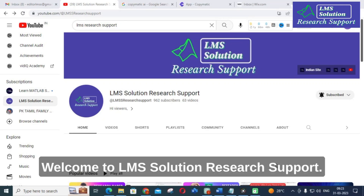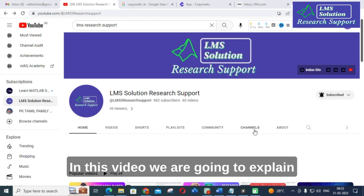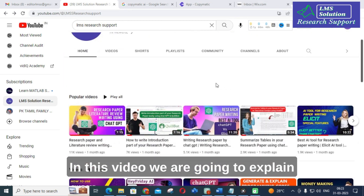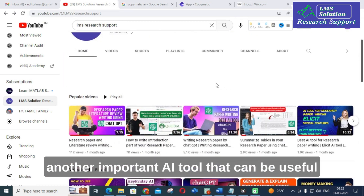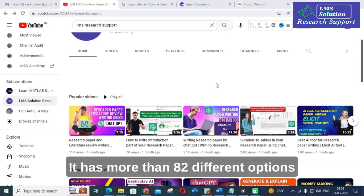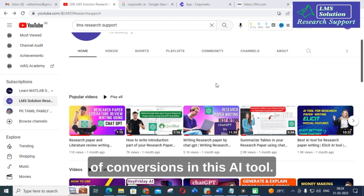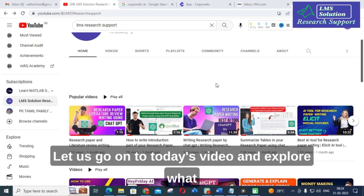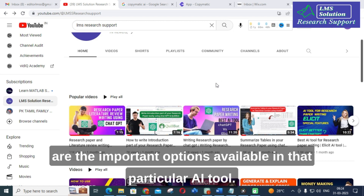Hello Friends! Welcome to LMS Solution Research Support. In this video, we are going to explain another important AI tool that can be useful for your content creation and research support. It has more than 82 different options of conversions in this AI tool. Let us go on to today's video and explore what are the important options available in that particular AI tool.